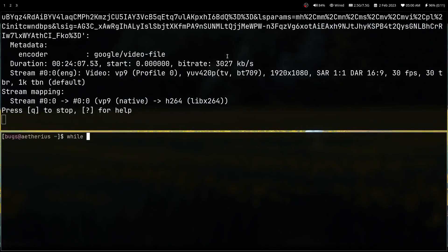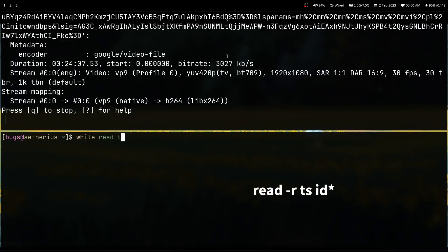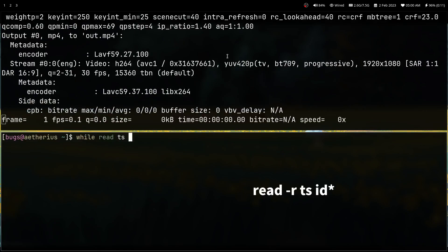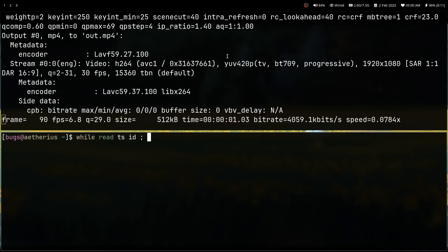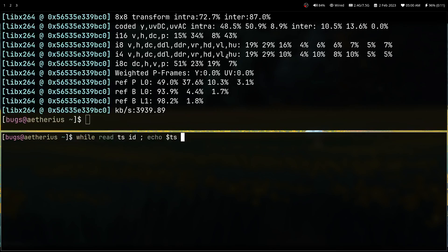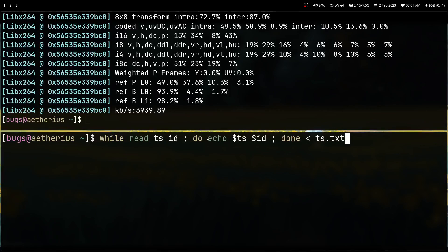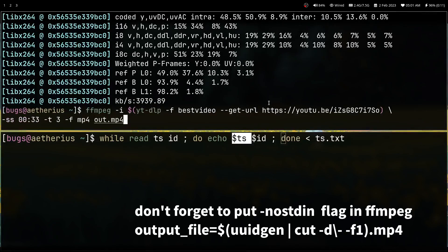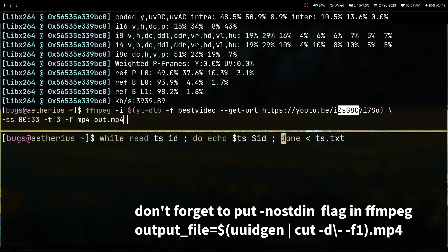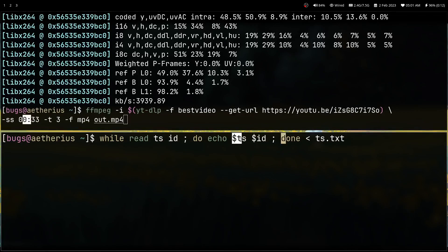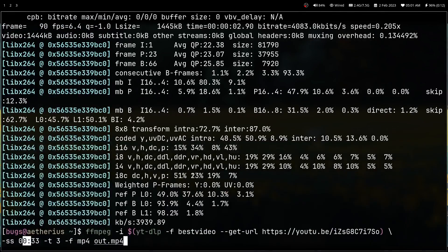Let me show you how I did this for the entire list. Suppose I have some list — I'll read the timestamp ts and the filename or ID. After that you can just use ts and id, and don't forget to put 'done' at the end. Suppose there is a file ts.txt — by using this command you can get the timestamp and id. In the above command you just have to substitute ts and id accordingly.